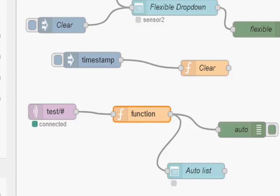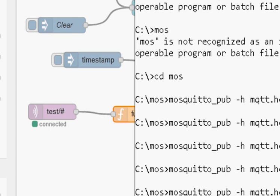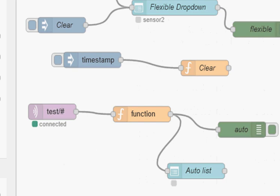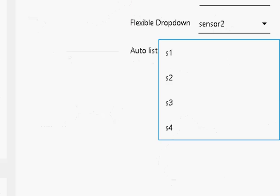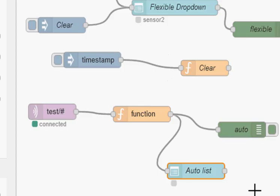So let me just add sensor4. And if I refresh this, you can see sensor4 has been added to the list, and it's been added to the drop-down.